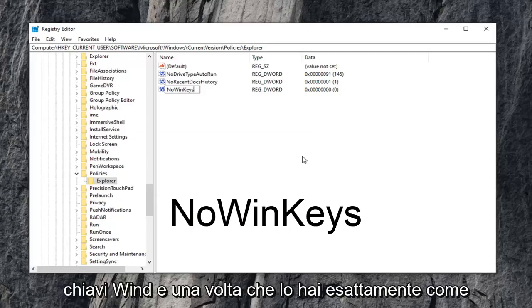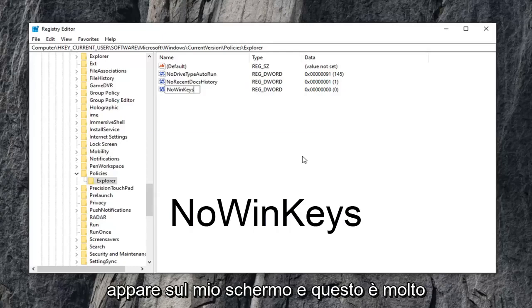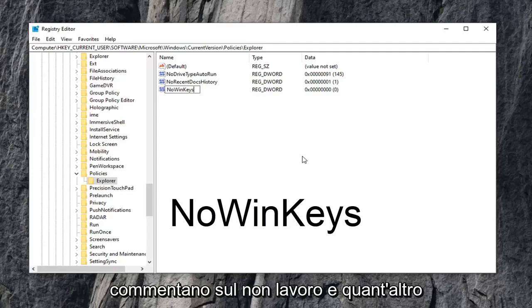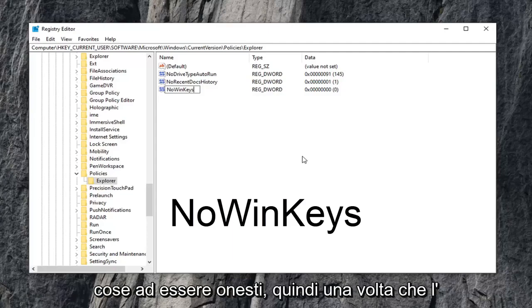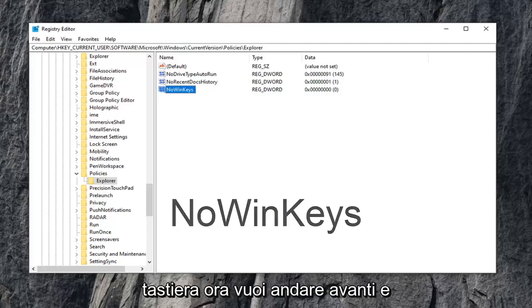Once you have it exactly as it appears on my screen, and that's very important, I always get people commenting about it not working and whatnot. I feel like people aren't spelling this stuff right, to be honest. So once you have it as it appears, hit enter on the keyboard.